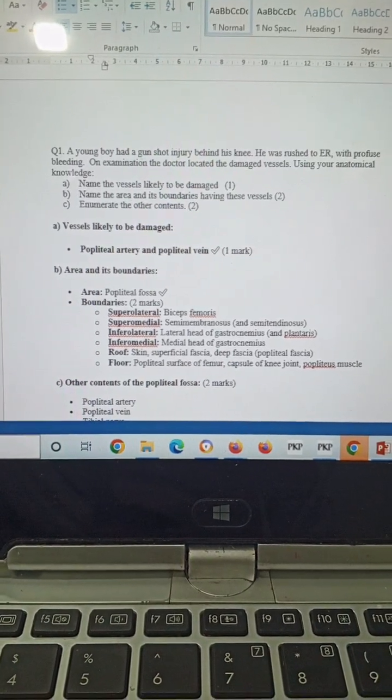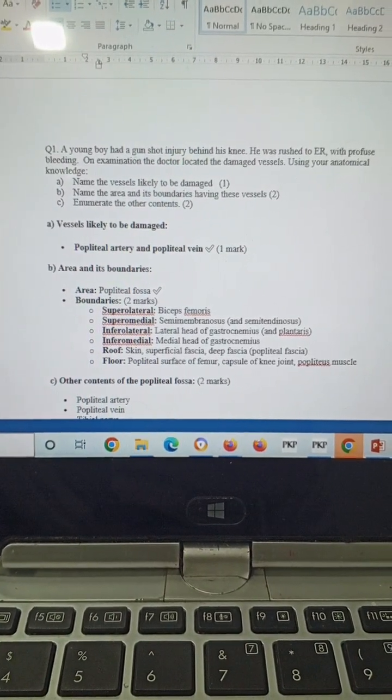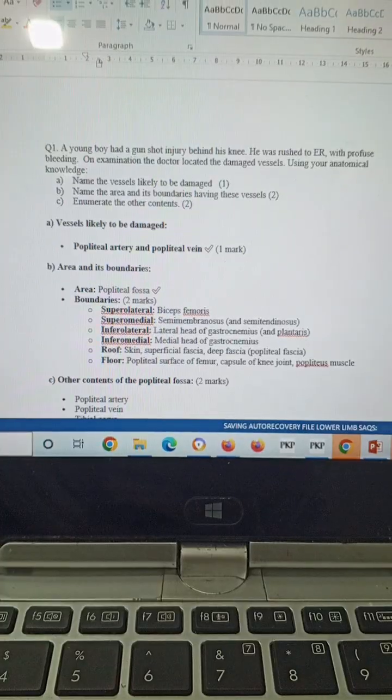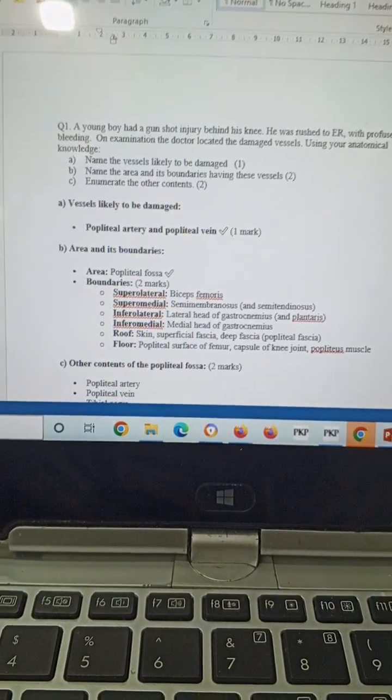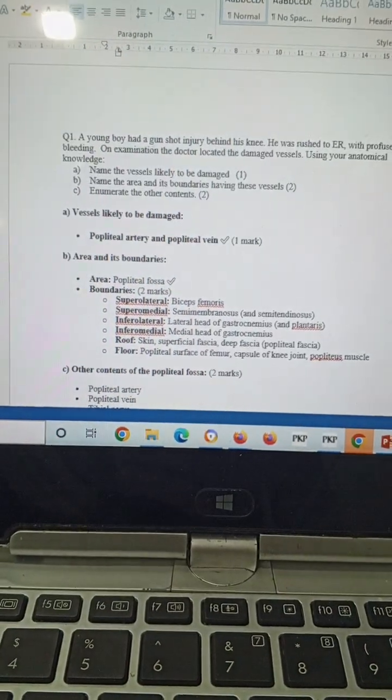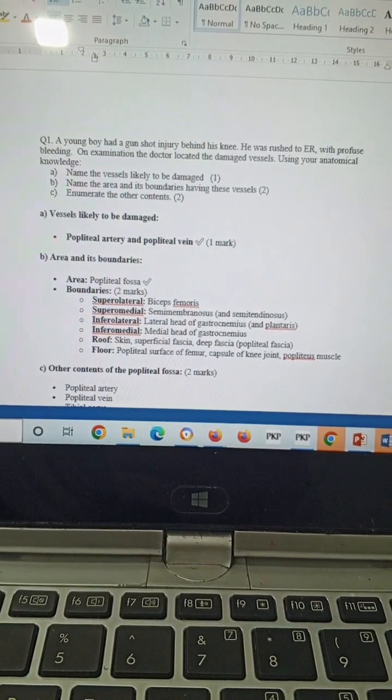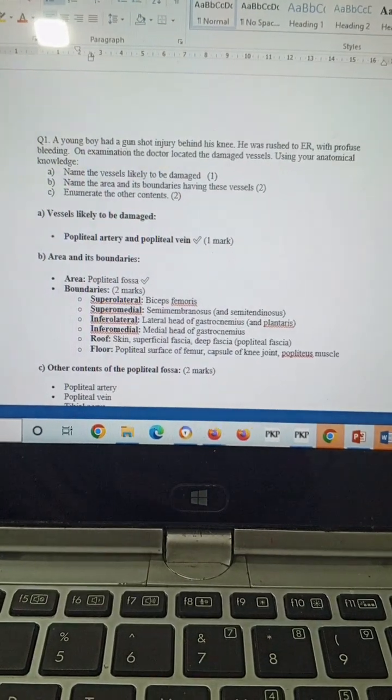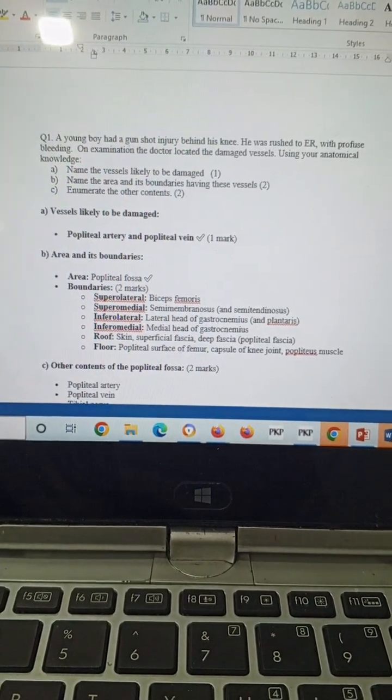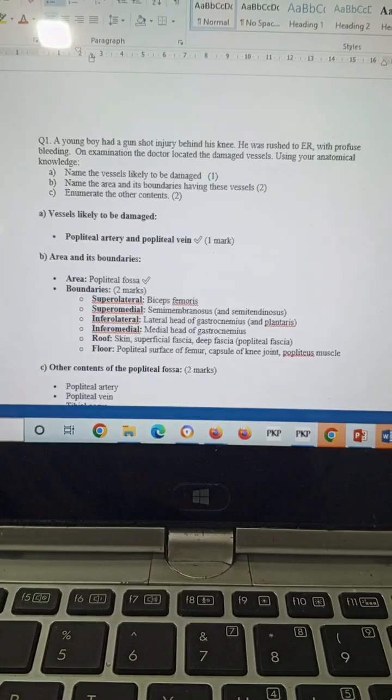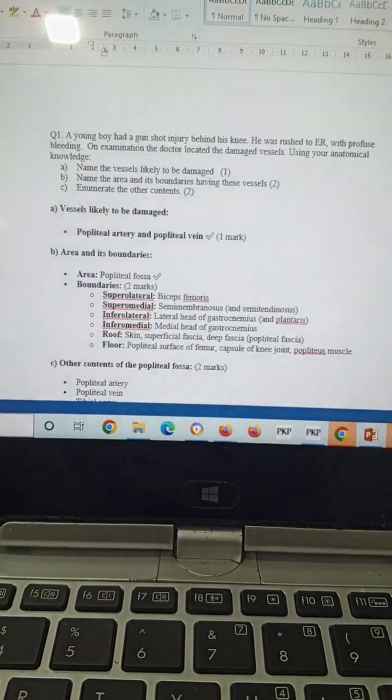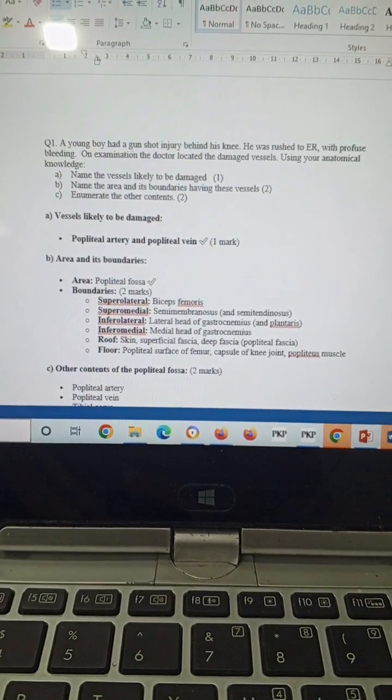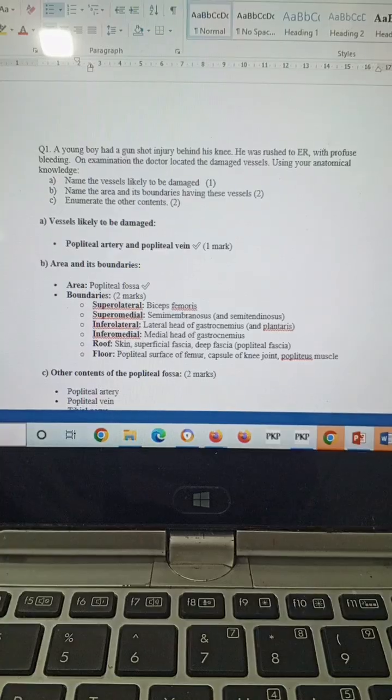Bismillahirrahmanirrahim, assalamu alaikum. These are the few important questions that can be asked from your lower limb SAQs. Question number one: A young boy had a gunshot injury behind his knee and was rushed to the ER with profuse bleeding. On examination, the doctor located the damaged vessels.